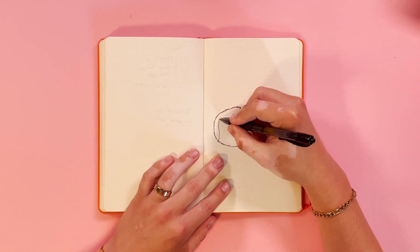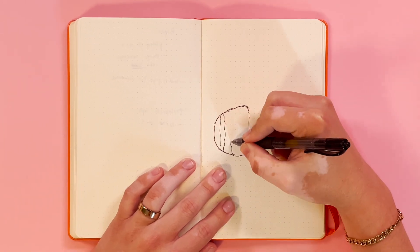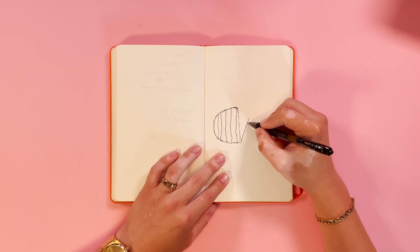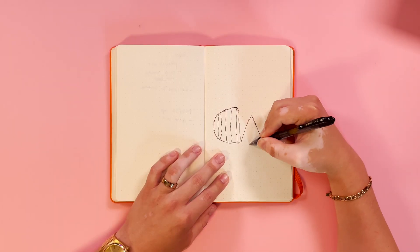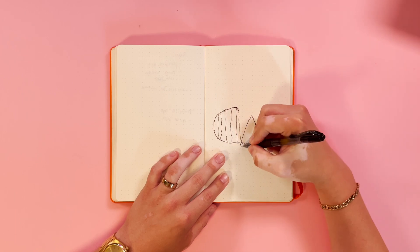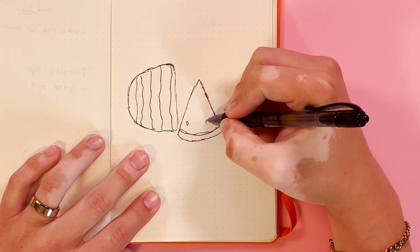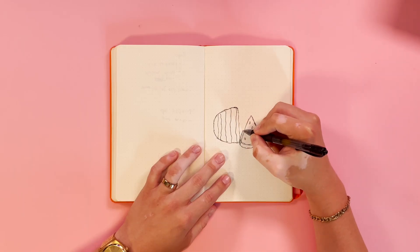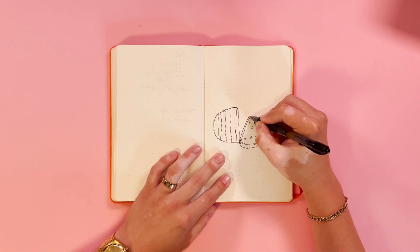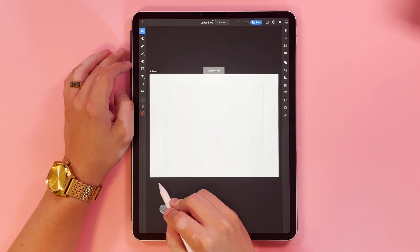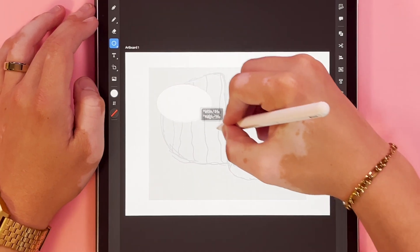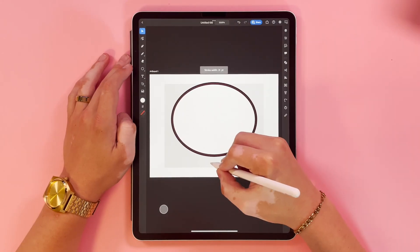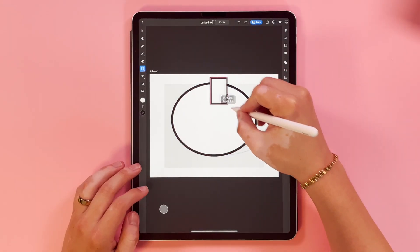So what I'm going to do first is start by getting a rough sketch going of what I want to illustrate. In this case, I want to do a watermelon. So I'm just going to get all the basic lines drawn on my sketchbook and then I'm going to drop it into the iPad, lower the opacity, and then I'm going to start tracing what I sketched out.